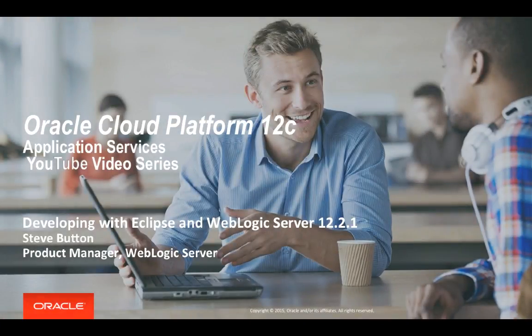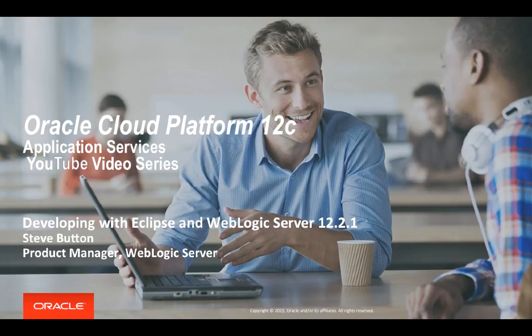Hello, in this short video I'm going to demonstrate how to use the Eclipse development environment with WebLogic Server 12.2.1.